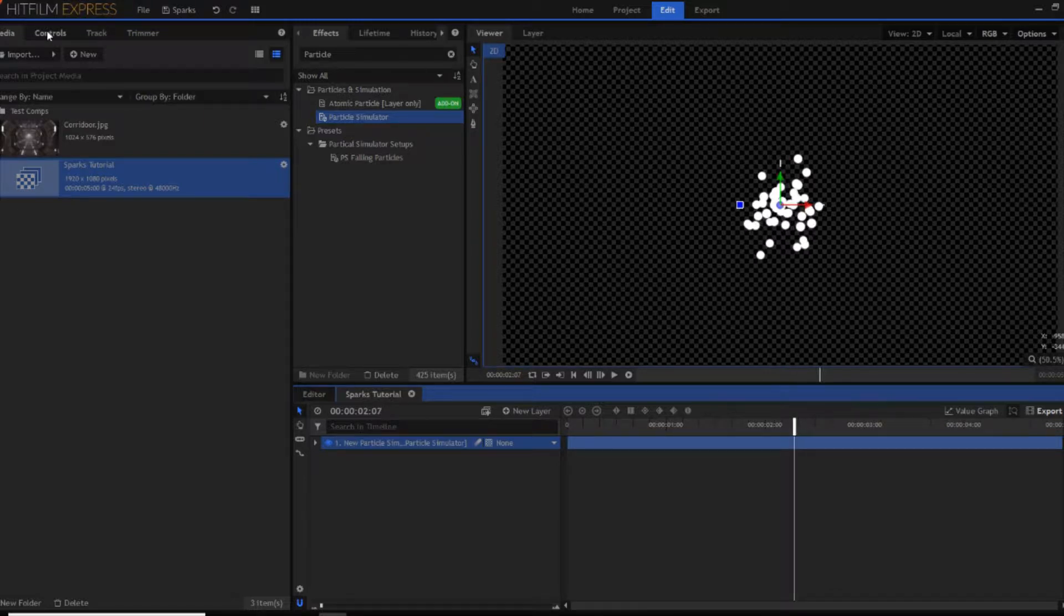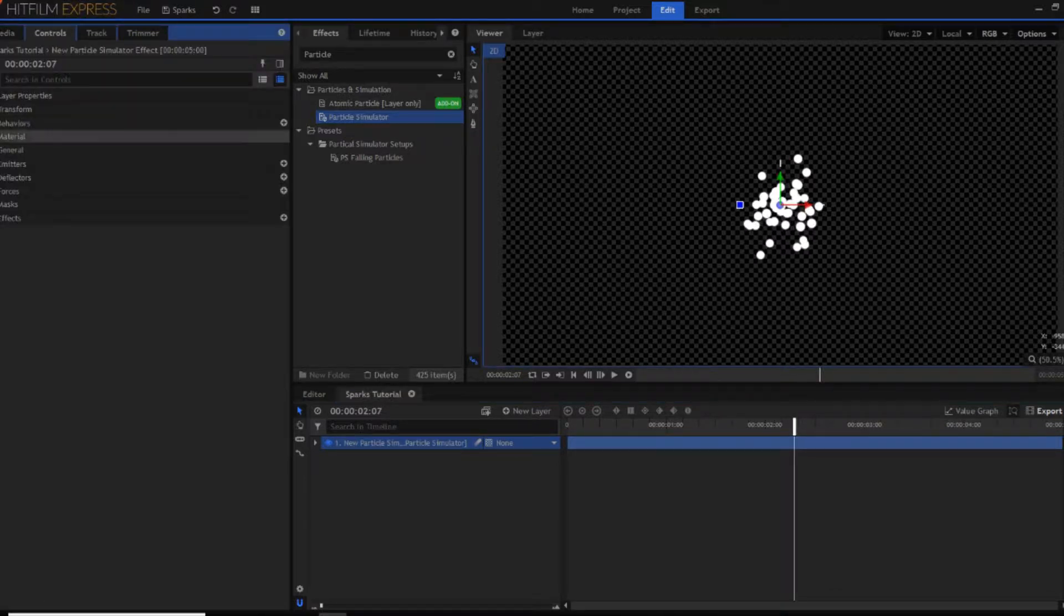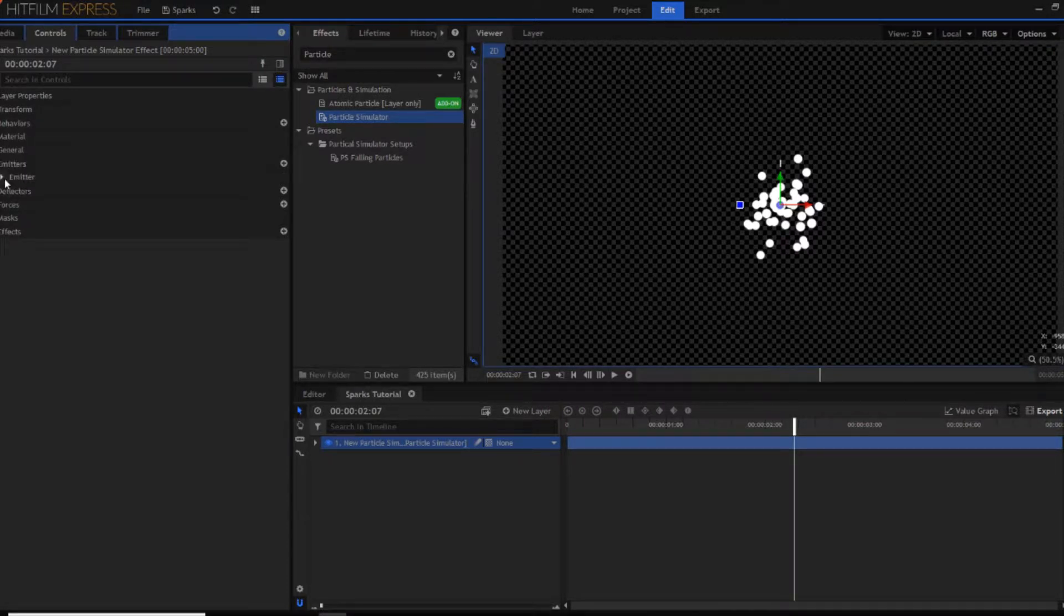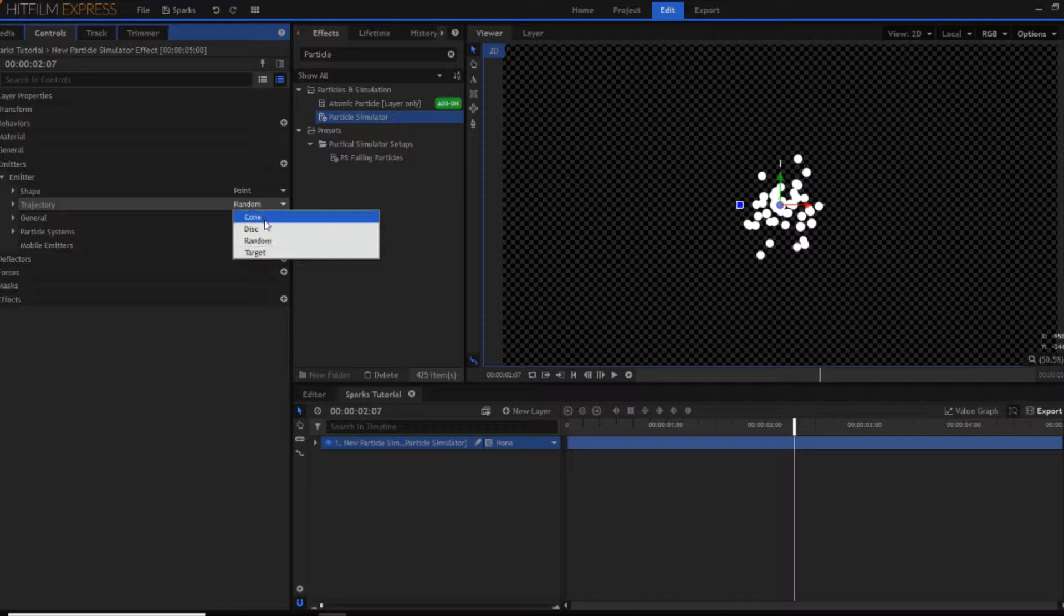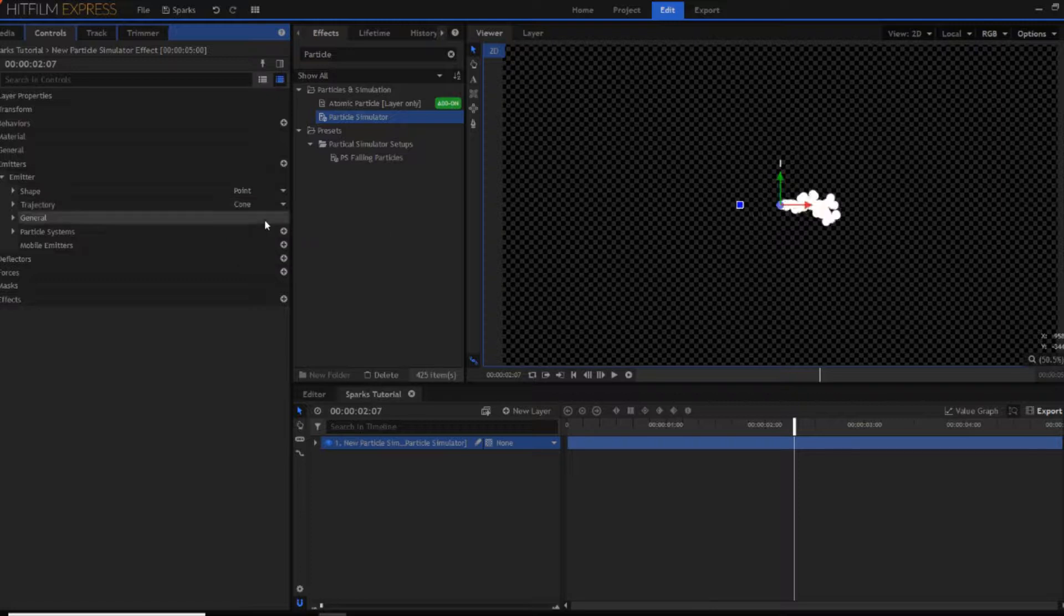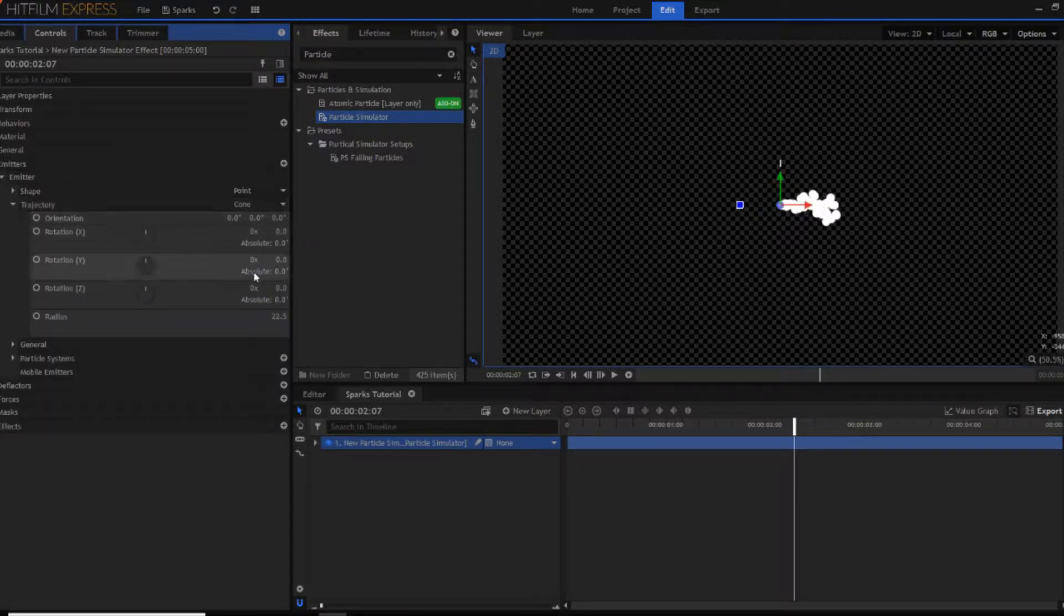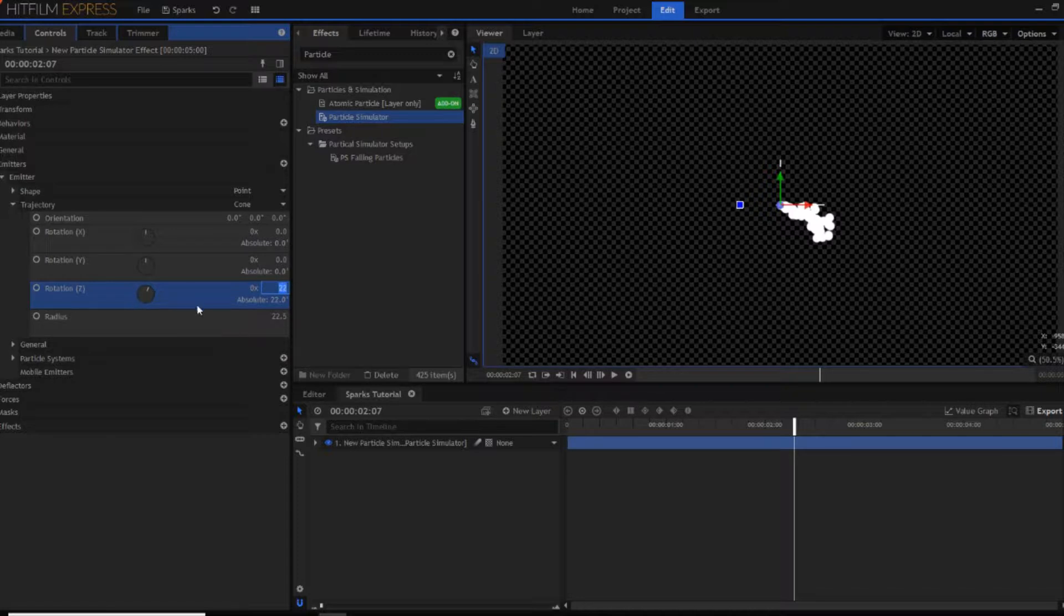Now what you want to do is go into the controls, go into the emitters properties and now open up into the emitters property again. And then as you can see you've got trajectory just there. It says random but change that over to being cone. Now you want to change the rotation Z to being 90 degrees not 91, 90.